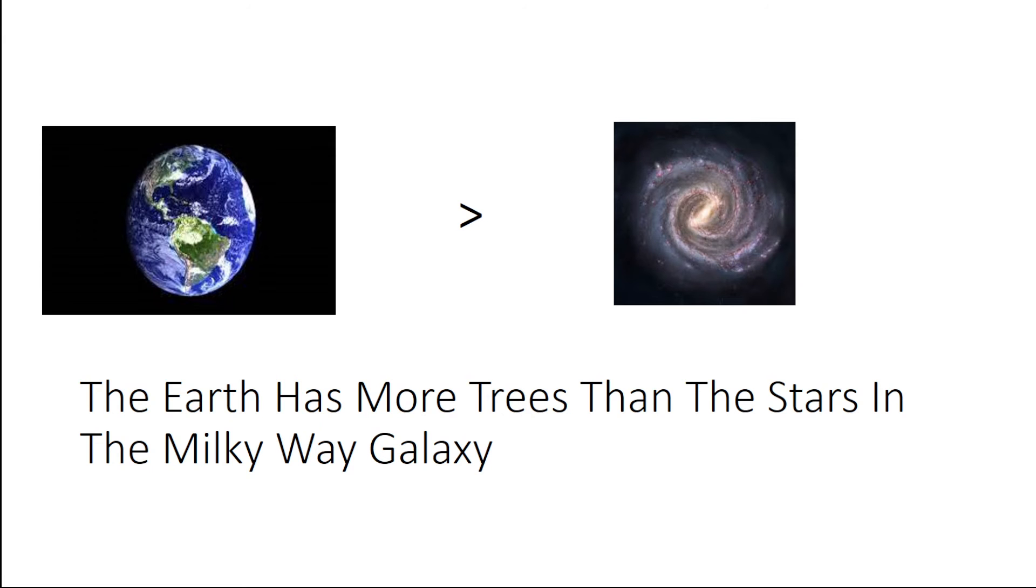So, in conclusion, the Earth has more trees than the stars in the Milky Way galaxy.